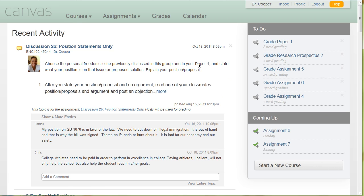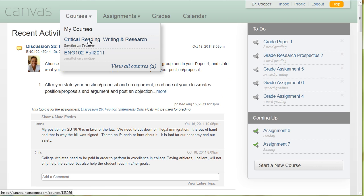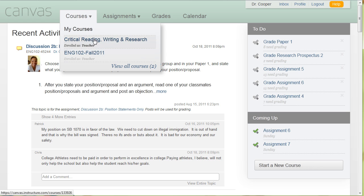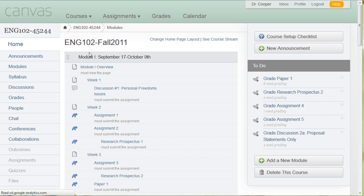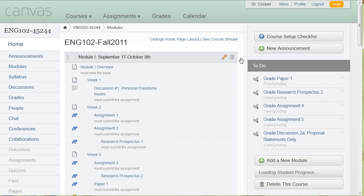So once I do decide to go into a course, I just click on the drop down menu and I will see the two courses that I'm teaching. And then I can click on it, click on the one that I want to go to, and go to that course.